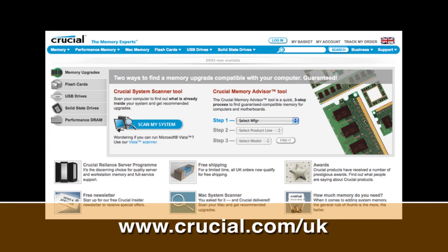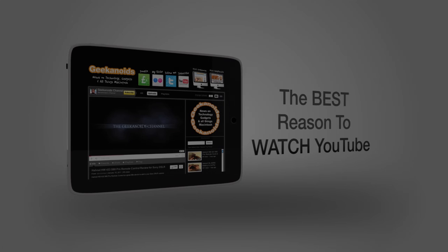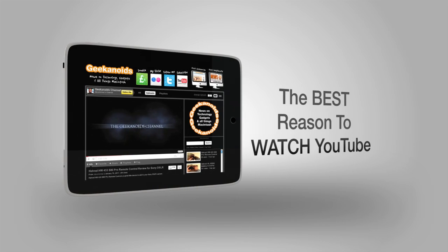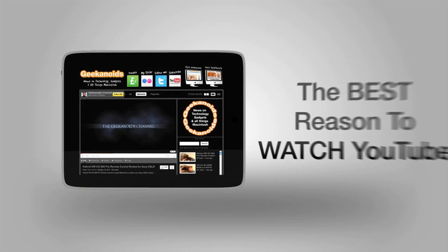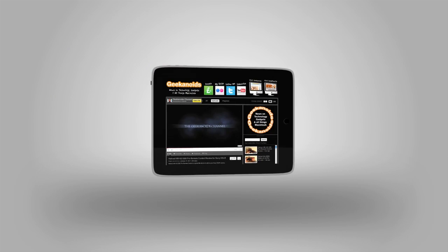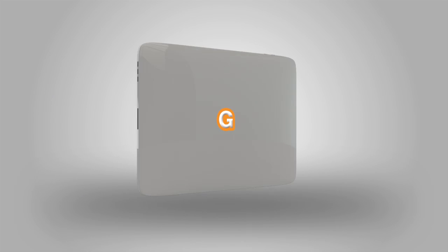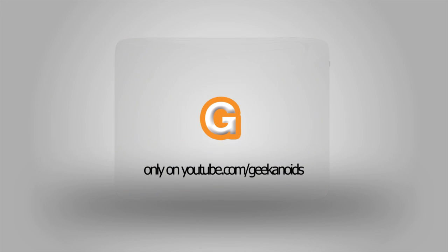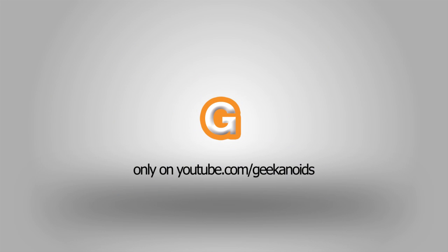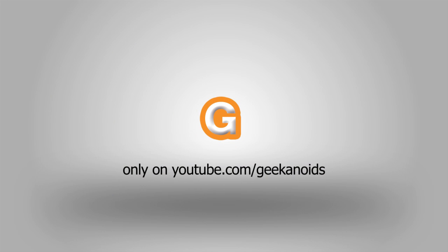This video review is sponsored by Crucial, the memory experts. They provide reliable PC, notebook and Mac memory to boost your system performance and improve your general workflow.